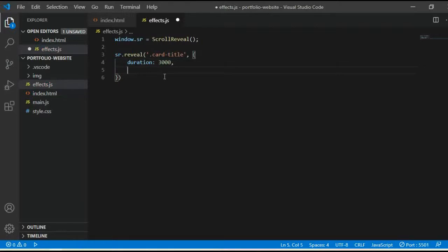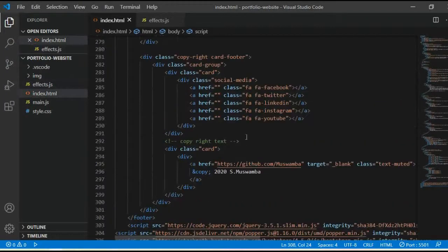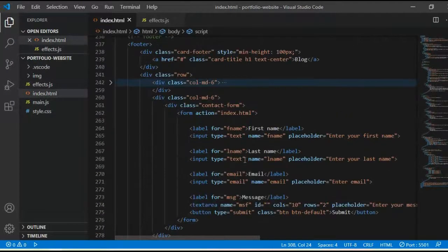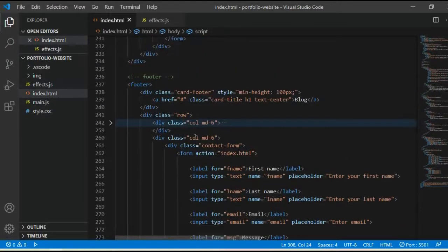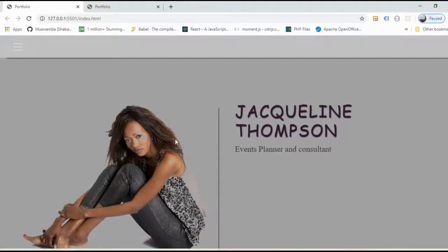I'll also set the distance to 50 pixels and the origin to bottom. Now let me save the change. First, let me show you where this Bootstrap class card-title is used — it's used for titles throughout the website in several places.